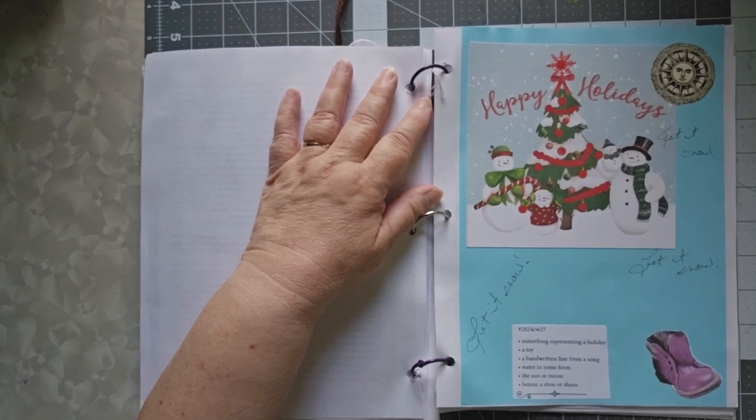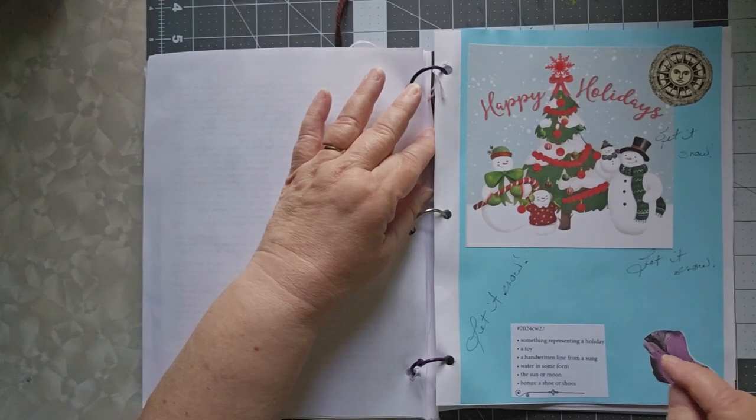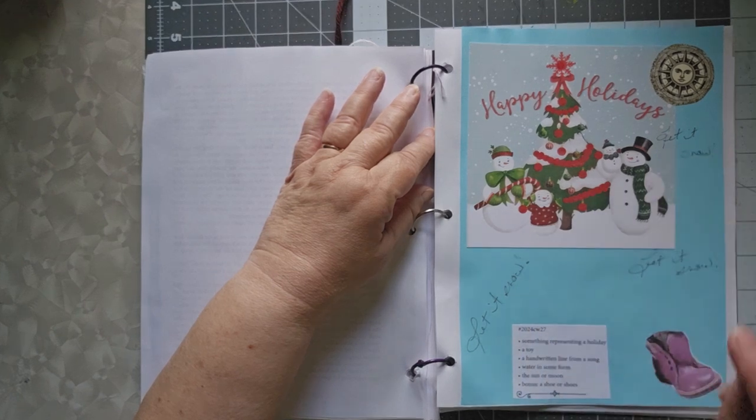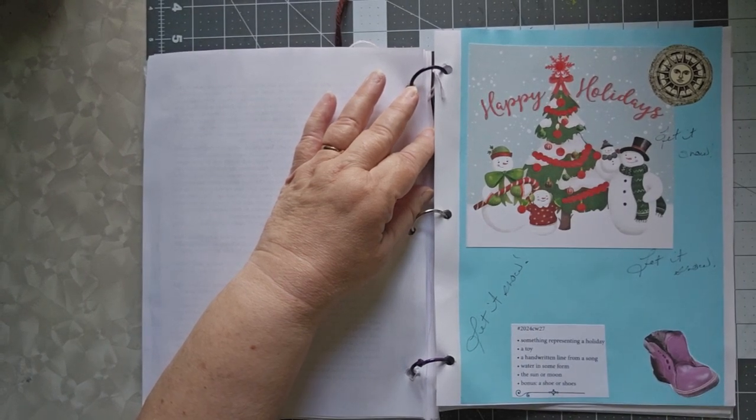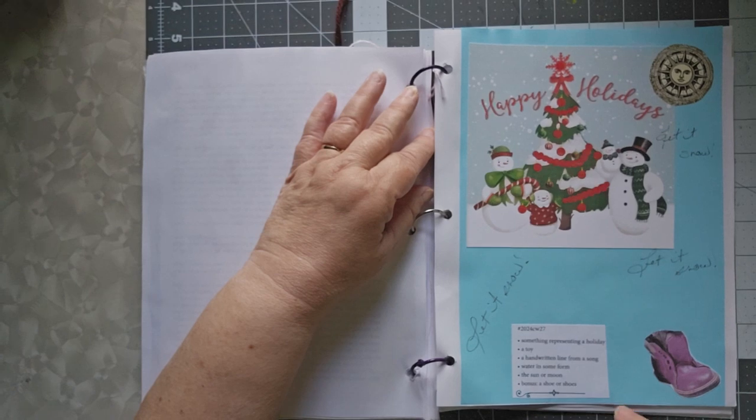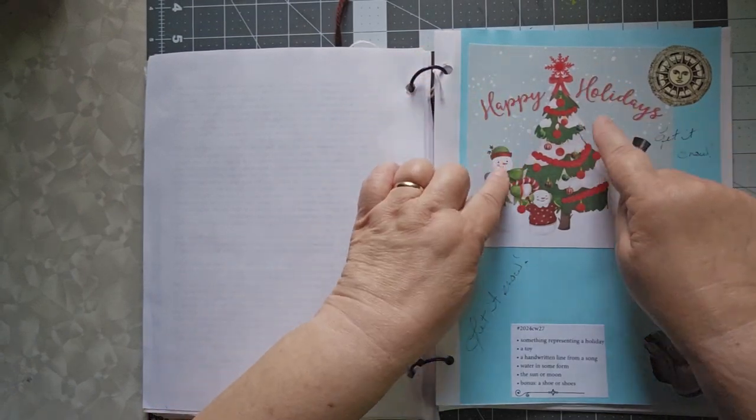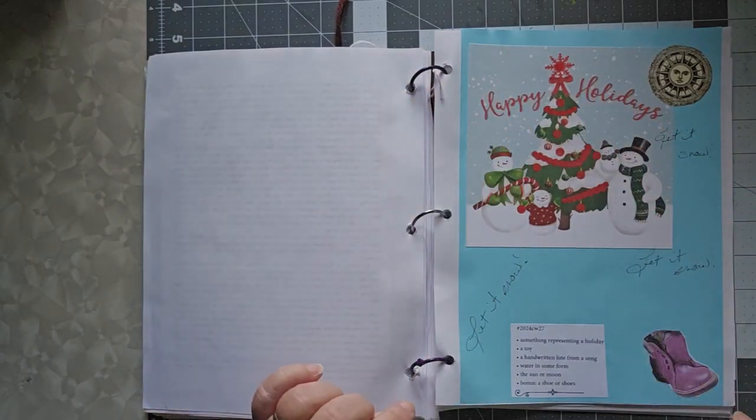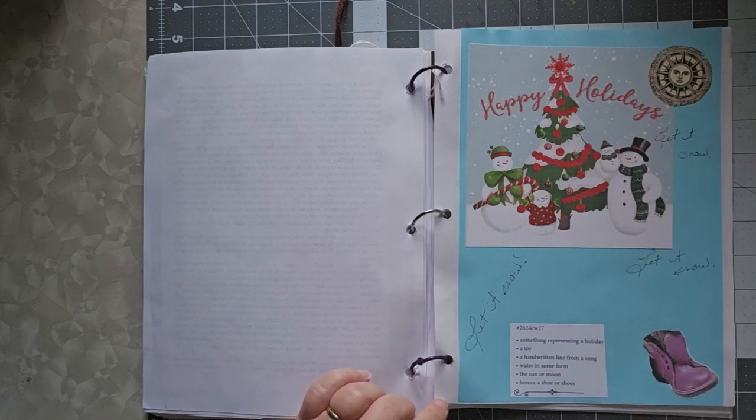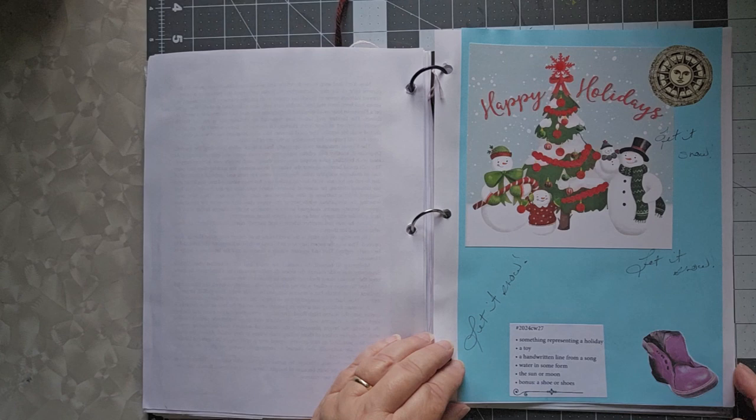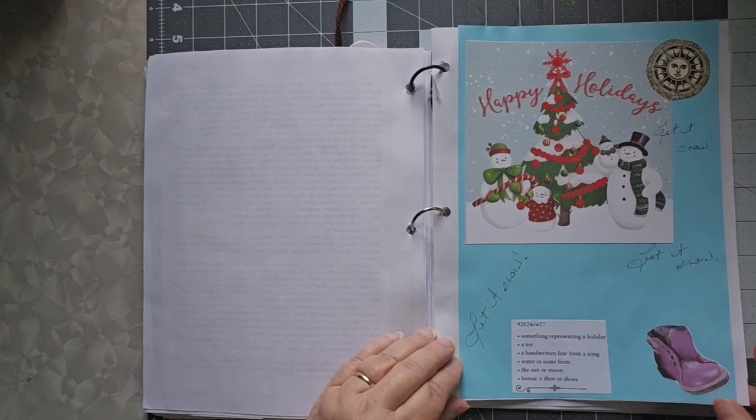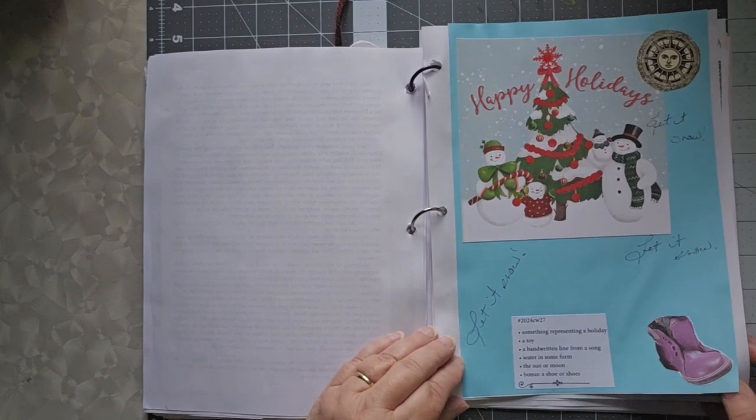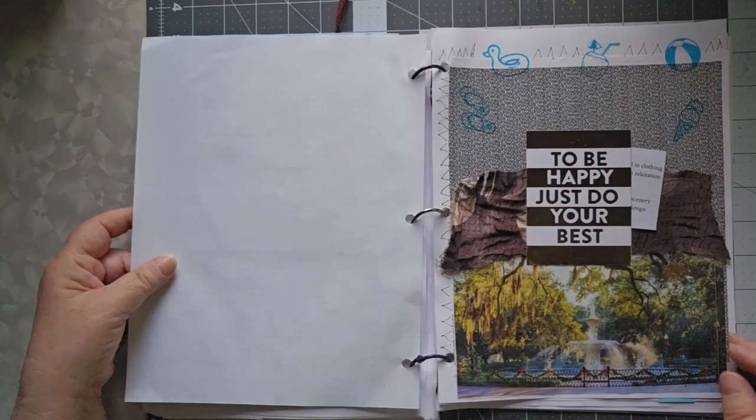And with the heat waves that we have been having, I'm not a big fan of snow, but I could use a little bit cooler weather. Water in some form. There is snow all over my picture here. Water, the sun or the moon, that came from a magazine, and a bonus is a shoe. Well, I found a boot. I figured that's close enough. So that was my week 27.